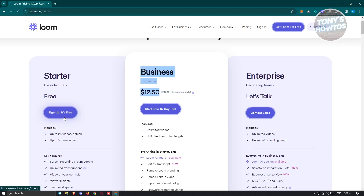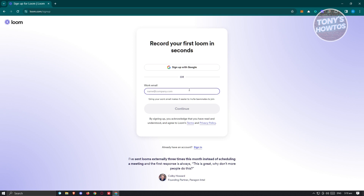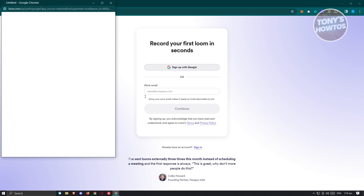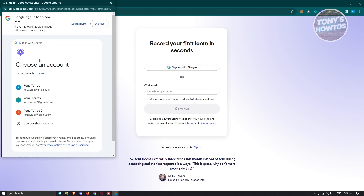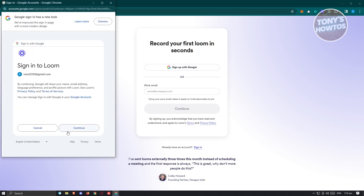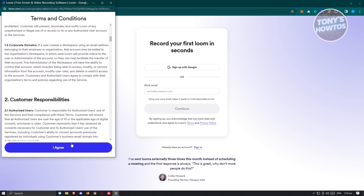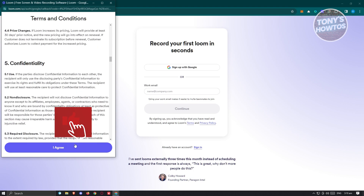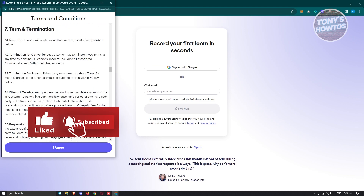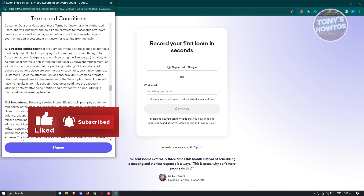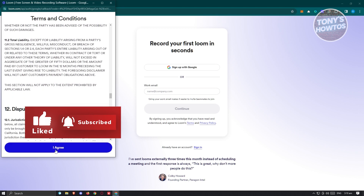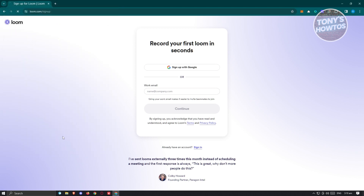Let's go and click on sign up — it's free. From here you just need to enter your email to continue, but I'll be using my Google account. So let's choose my Google account and click on continue to access Loom. Click on agree, but I would suggest you read the terms first.